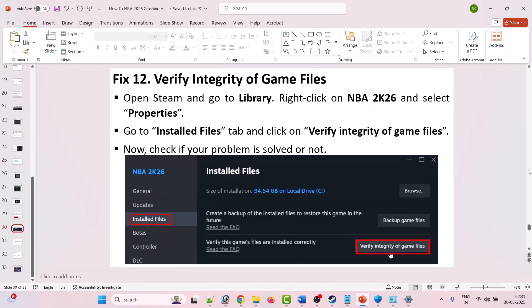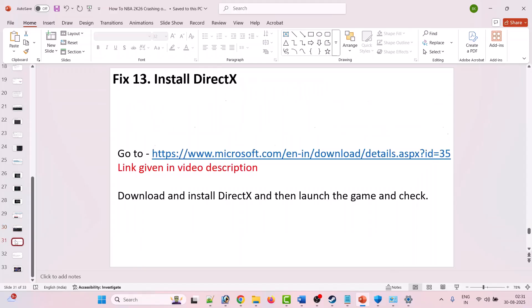Fix 12 is to verify the integrity of game files. Open Steam, go to Library, right-click on NBA 2K26, select Properties, go to the Installed Files tab, then click Verify Integrity of Game Files. After the verification is complete, launch the game and check if your problem is fixed.